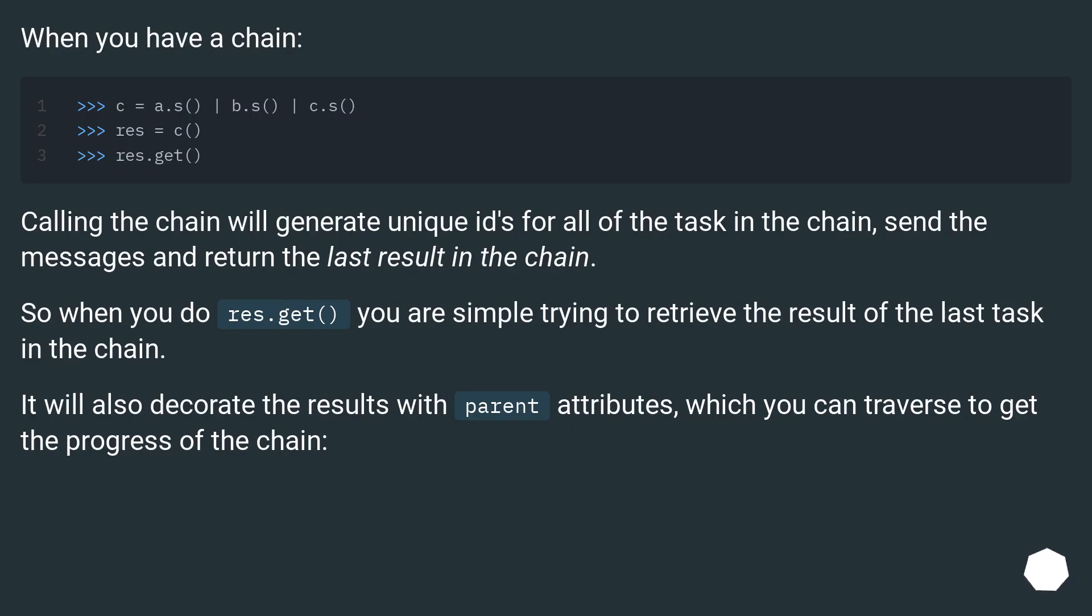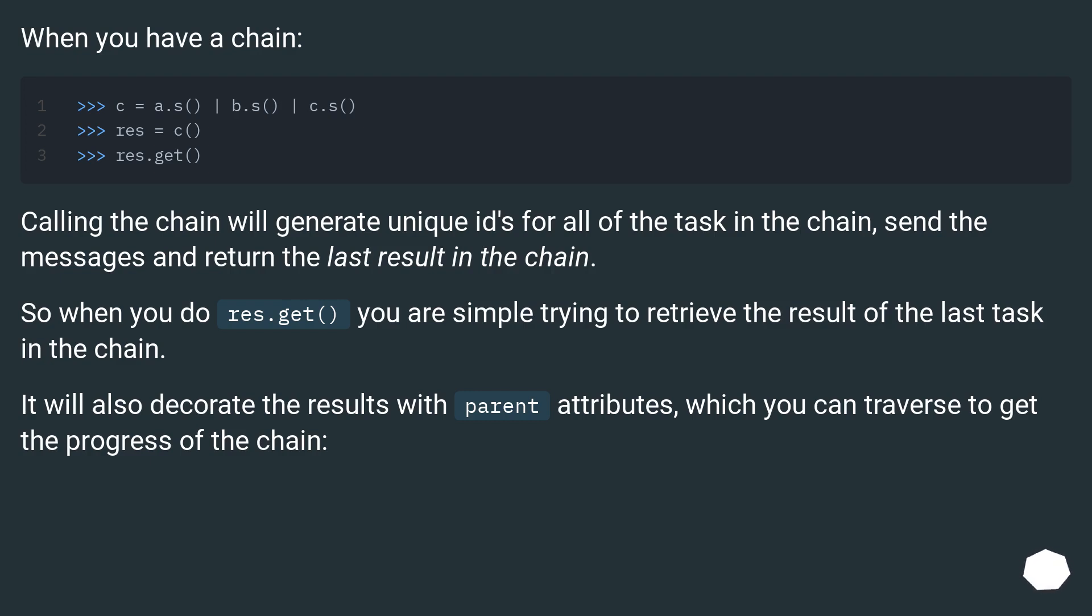When you have a chain, calling the chain will generate unique IDs for all of the tasks in the chain, send the messages and return the last result in the chain. So when you do res.get() you are simply trying to retrieve the result of the last task in the chain.